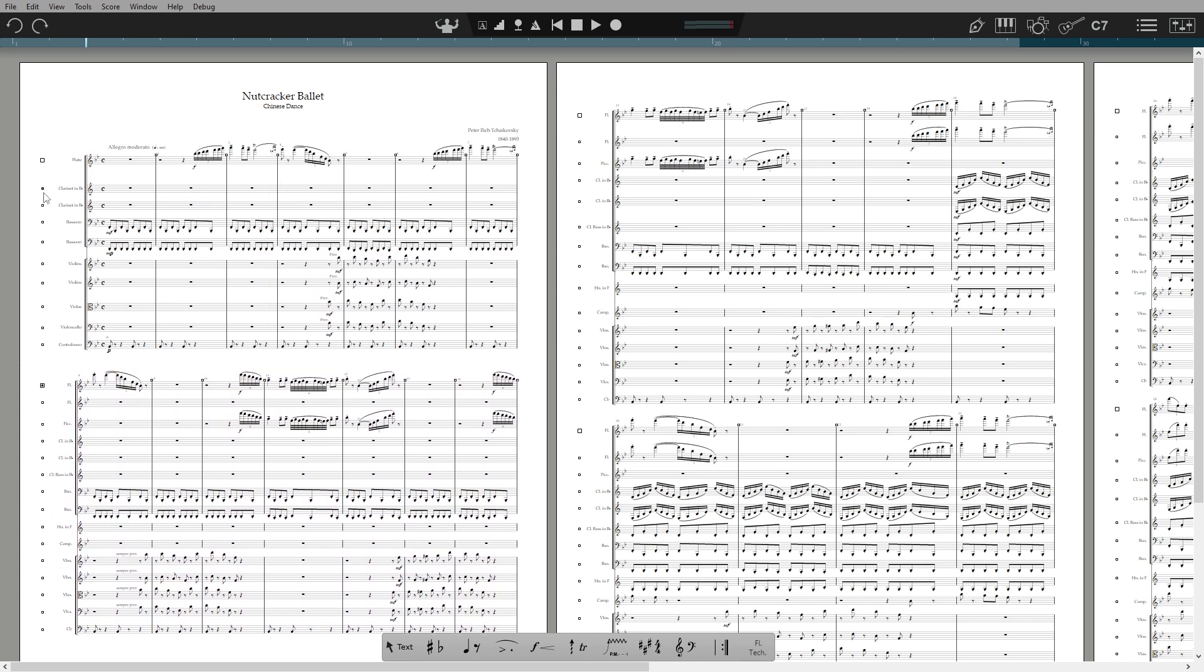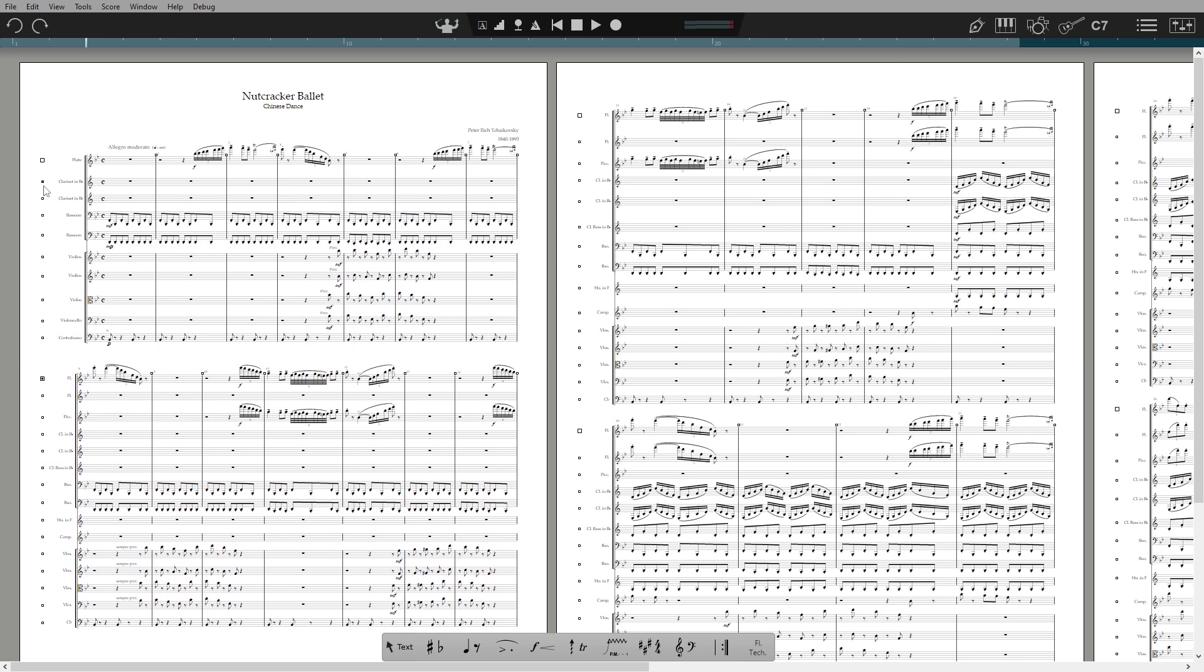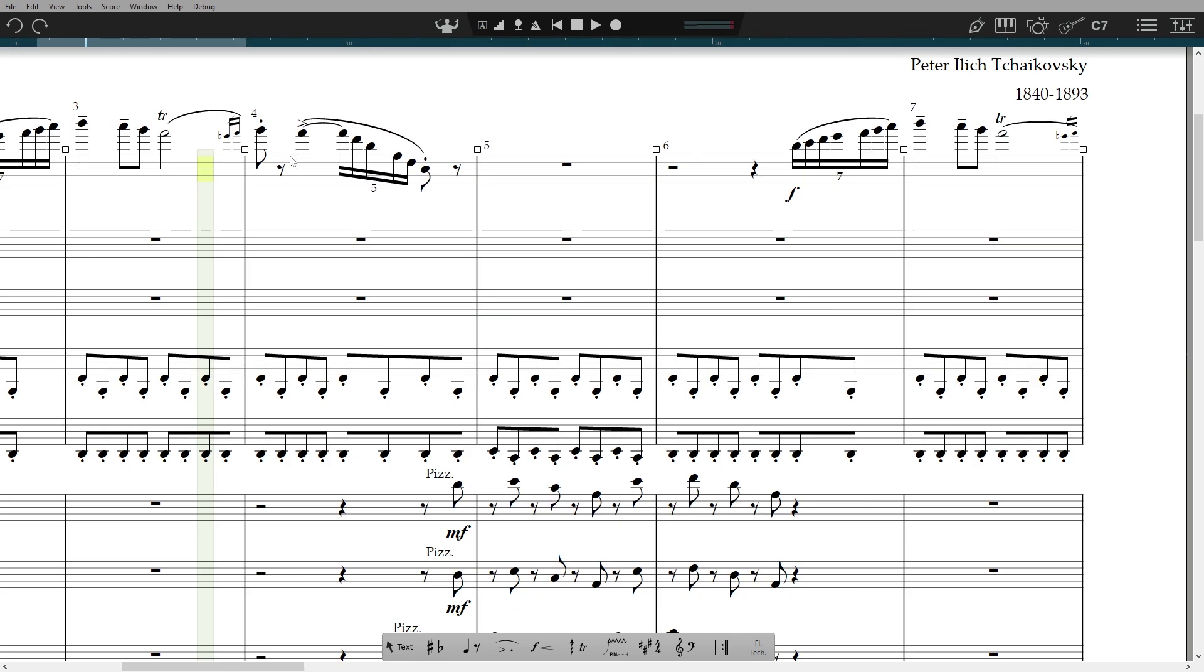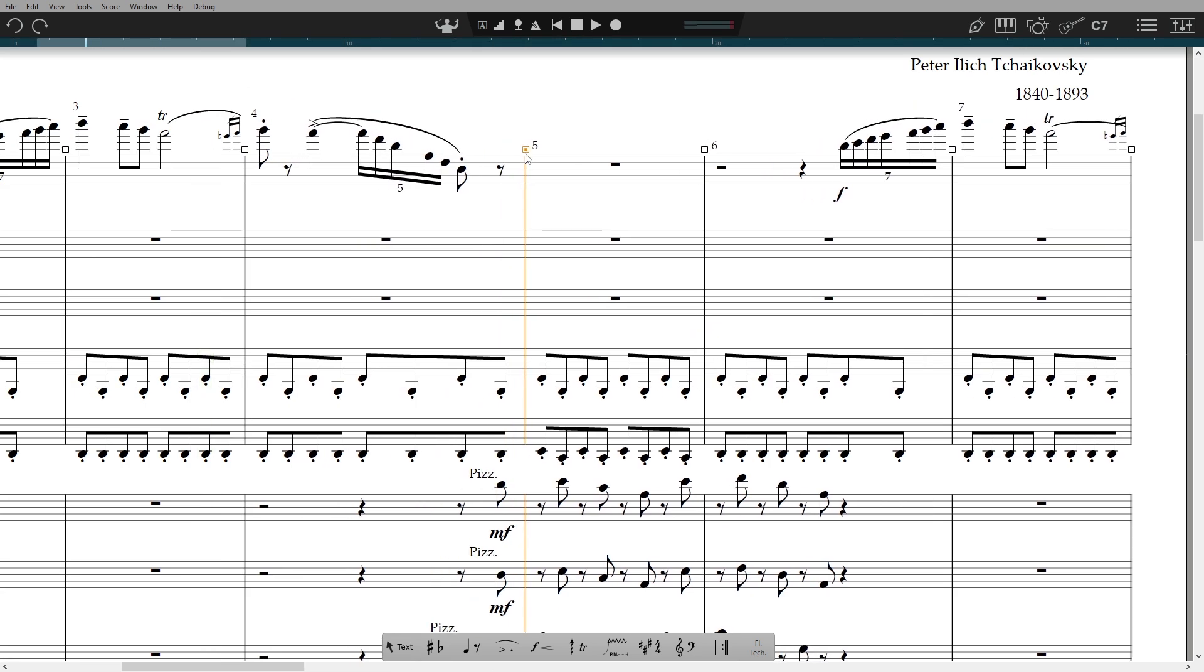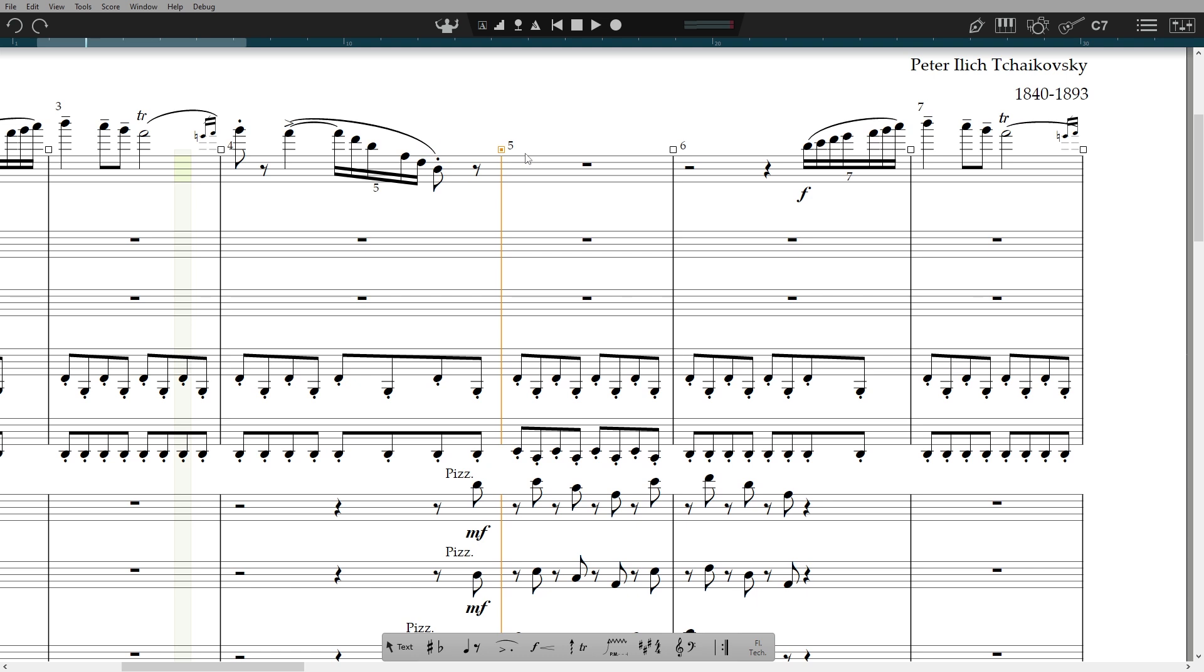You'll see draggable square handles appear on each measure, staff and system. Simply drag to re-space. The square will then be filled in to show you where you have manually overridden the spacing.